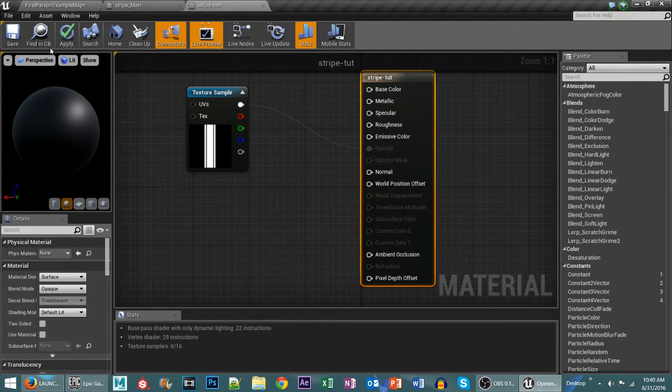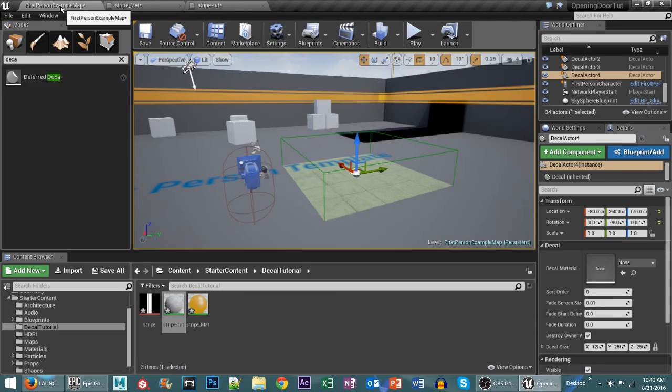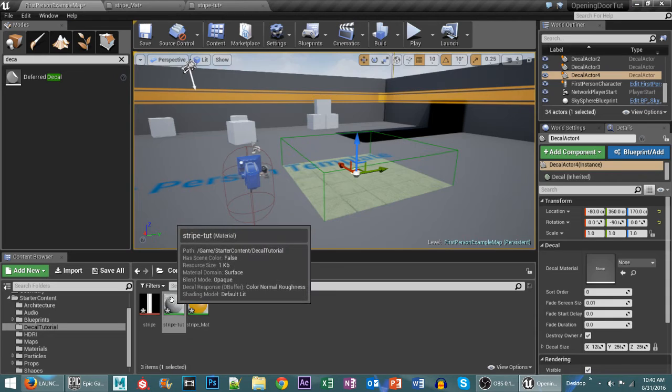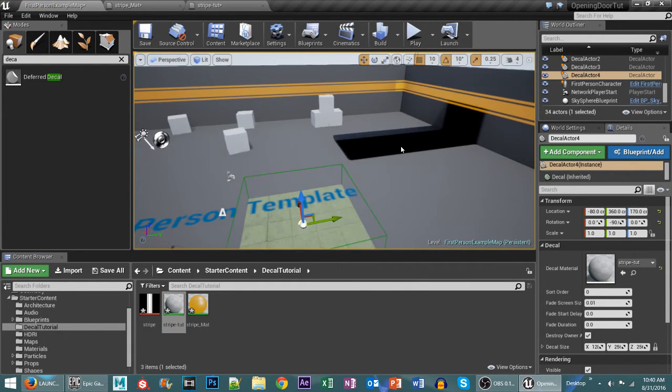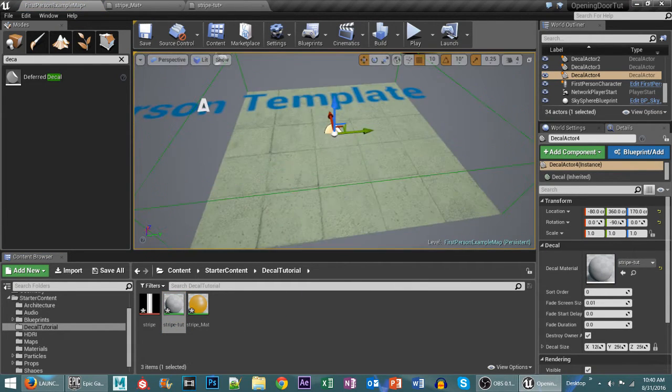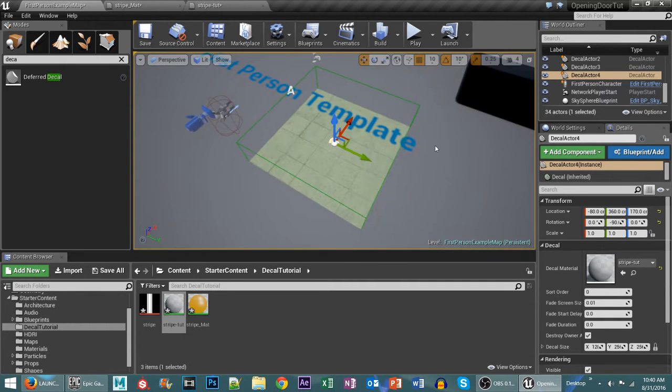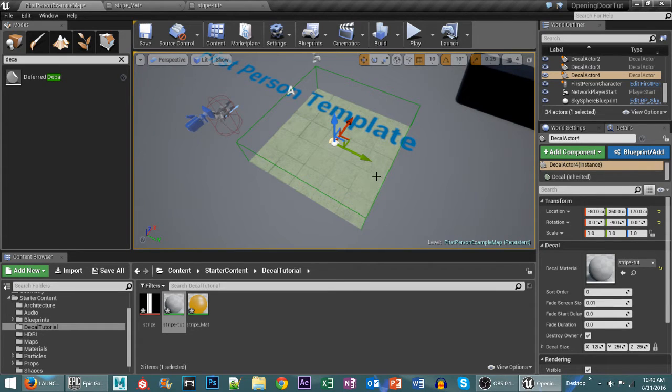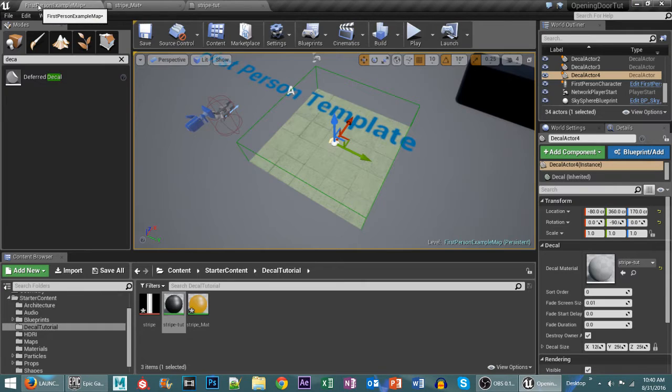Now the reason we want to plug that into our opacity is because we want it to actually have an opacity on our stripe. So once it updates here which takes a couple of seconds especially when I have my recording software going. You'll see it kind of update here. Let me save on that.